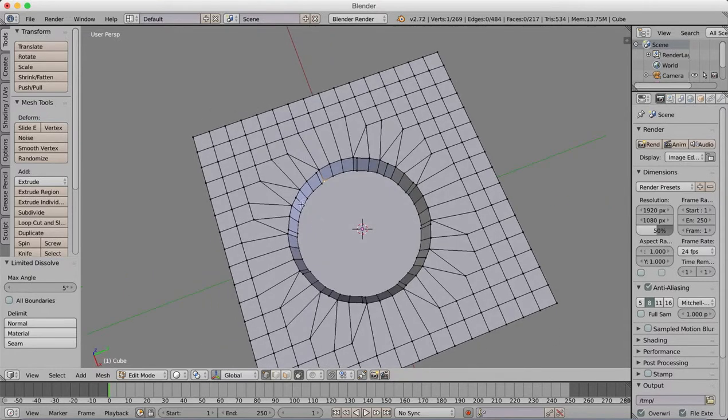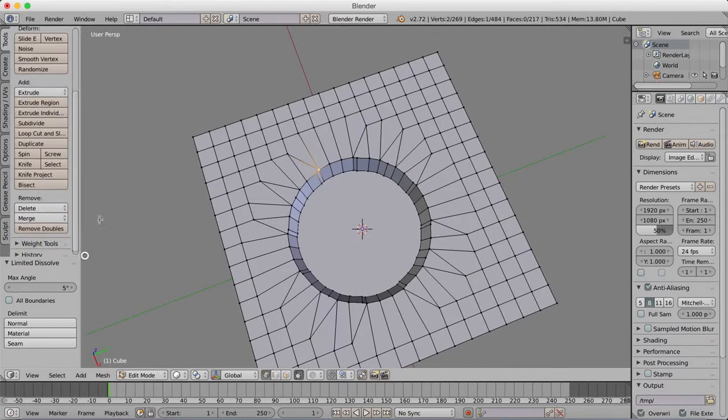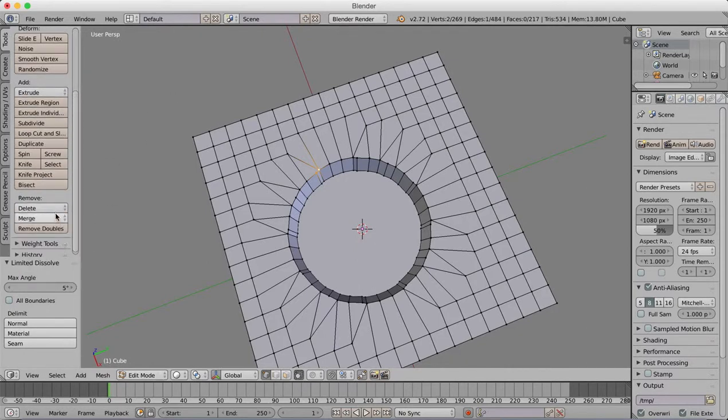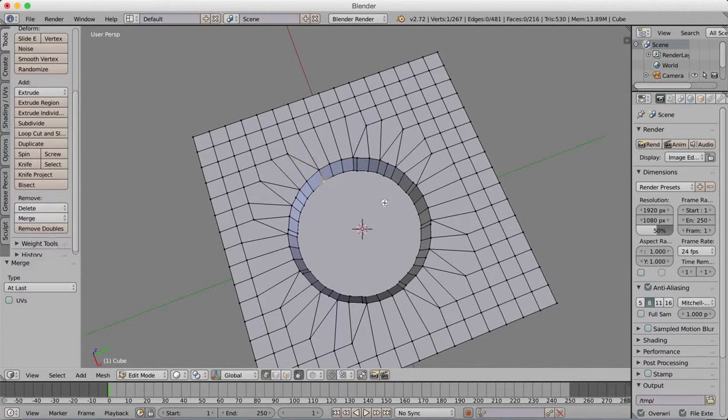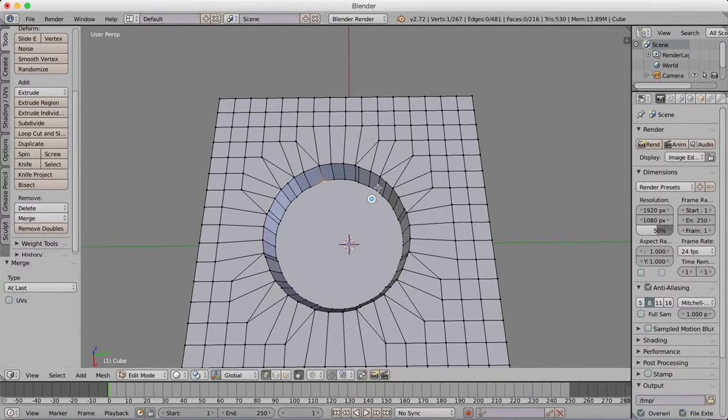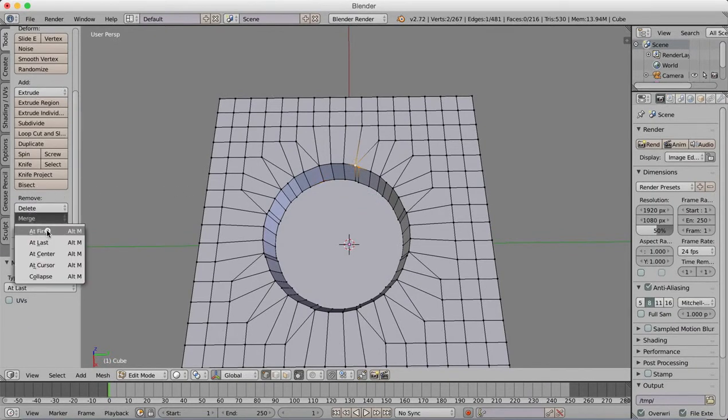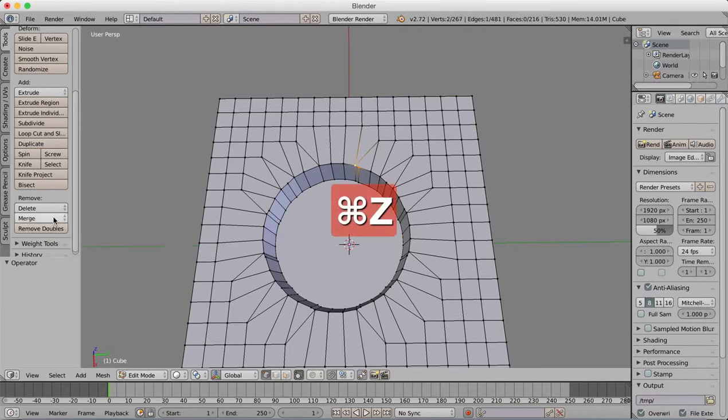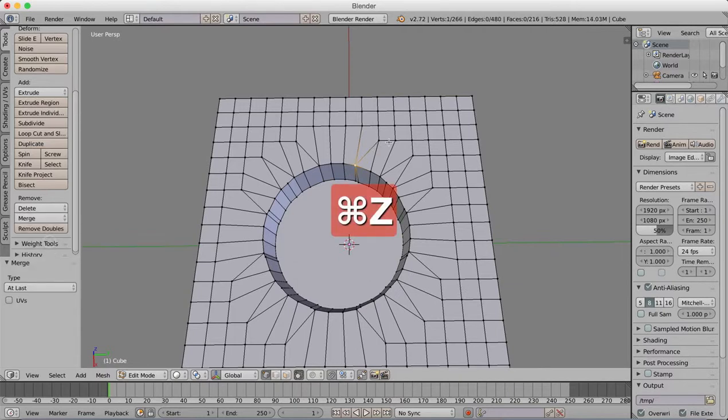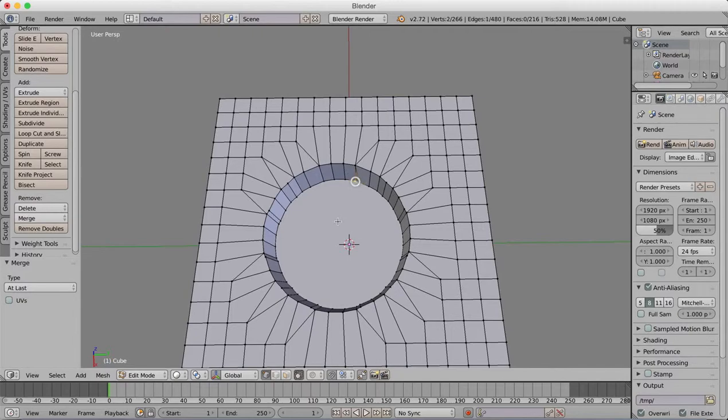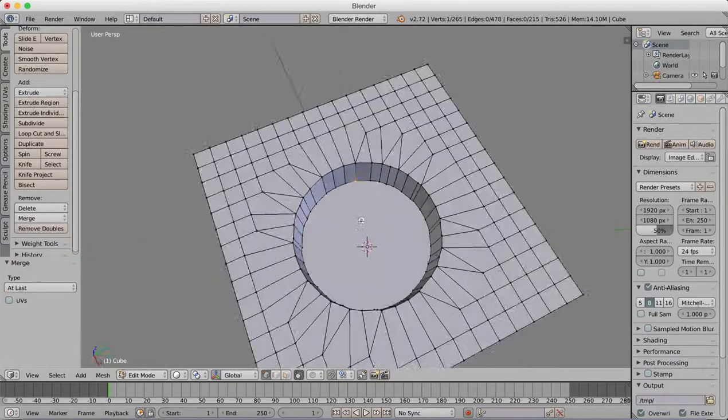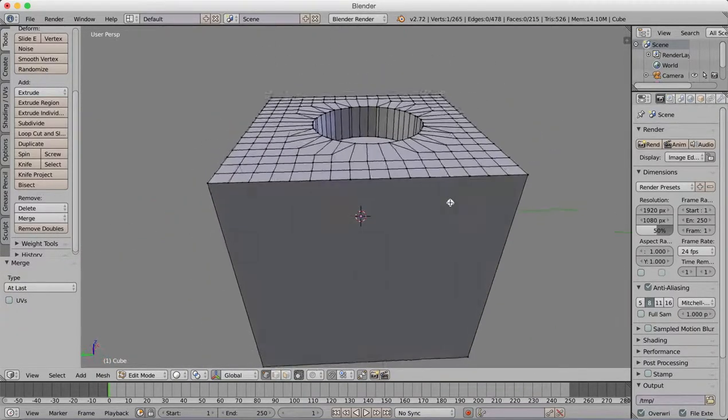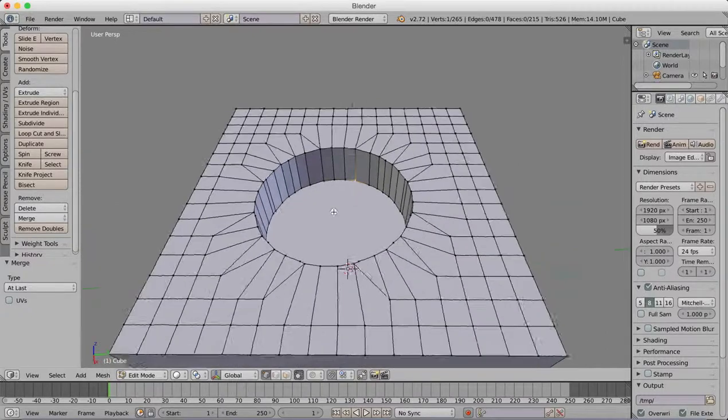Still maybe a little bit of cleaning up you could do, like these here. Maybe those are loose, so it depends on how anal you are about keeping your mesh tidy, but merge at last there. You can get rid of these, whatever you want to do just to clean it up. But that basically is how we put a circular hole into a square face using Blender.